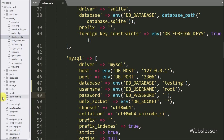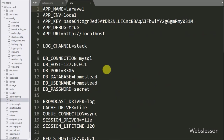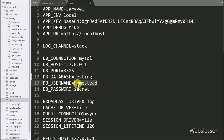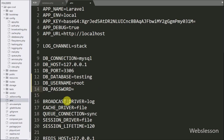Same way, after this we open the .env file and here also we define MySQL database configuration like hostname set to localhost, database name set to testing, username set to root and password set to blank.